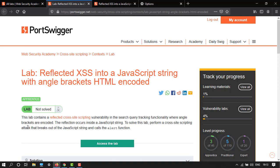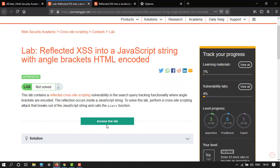A reflected cross-site scripting vulnerability in the search query tracking functionality where angle brackets are encoded. The reflection occurs inside a JavaScript string. To solve this lab, perform a cross-site scripting attack that breaks out of the JavaScript string and calls the alert function. Let's access the lab.